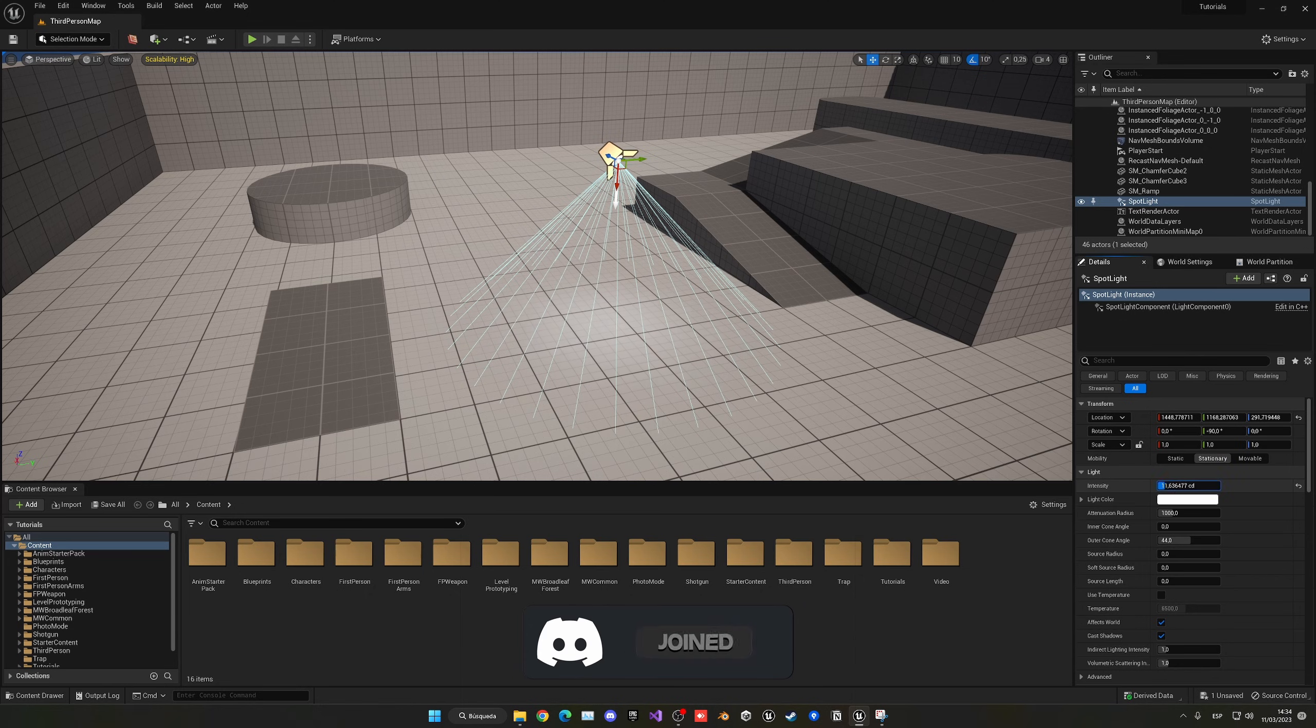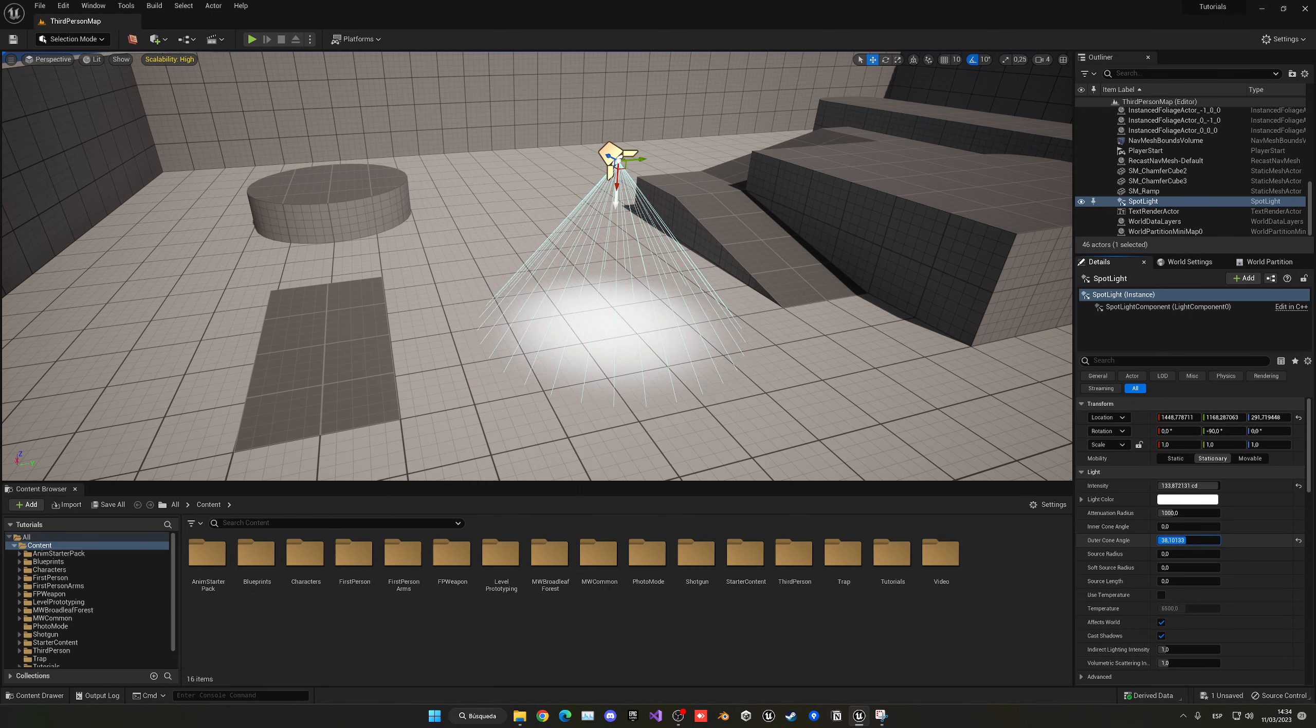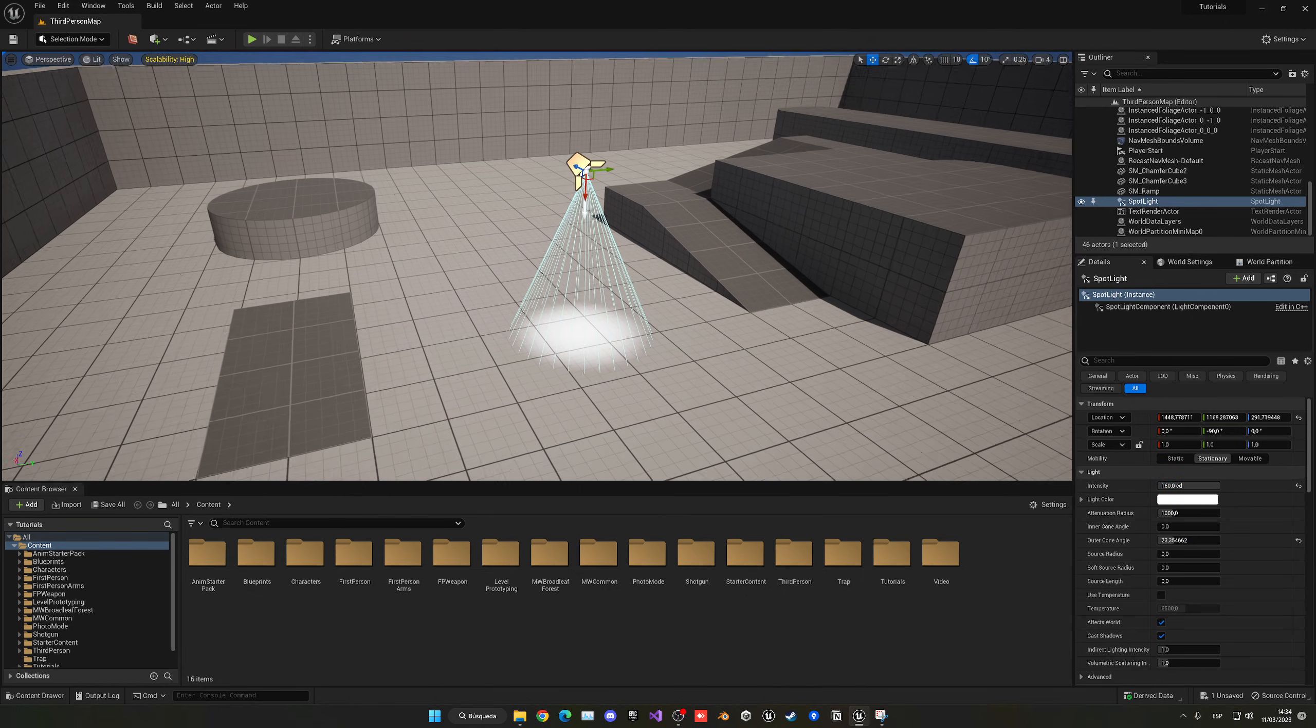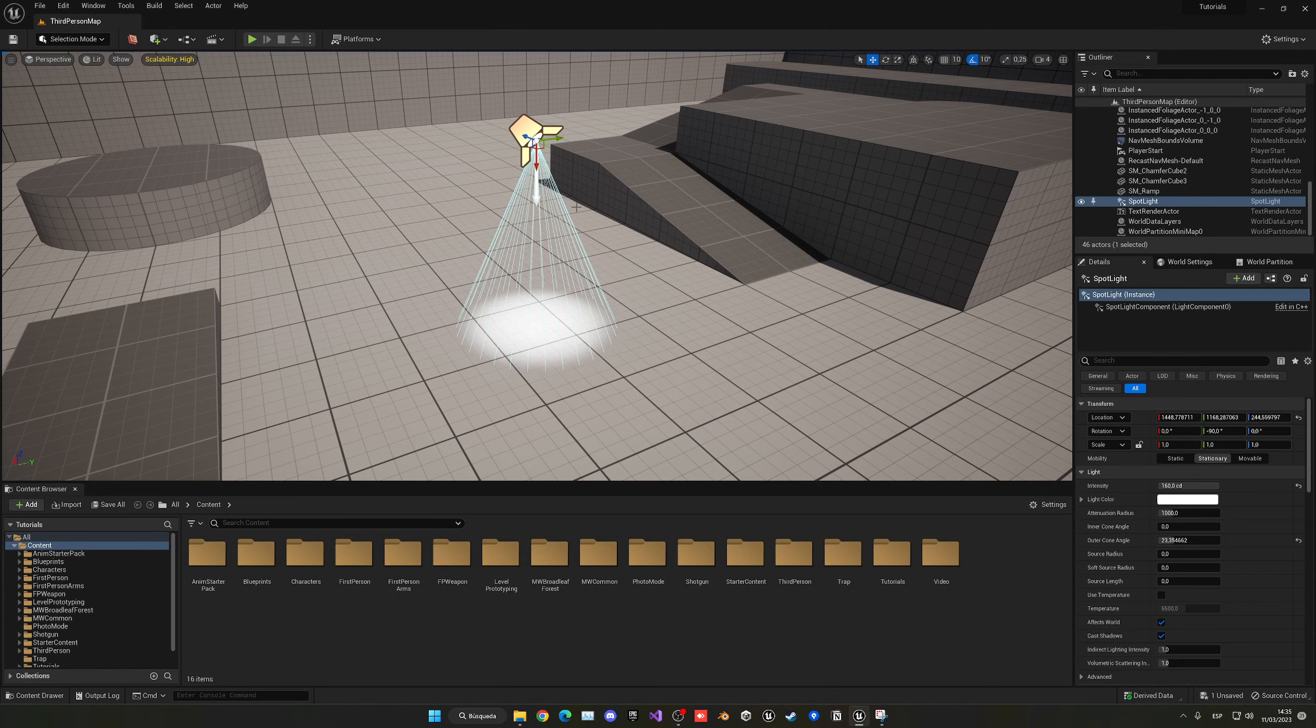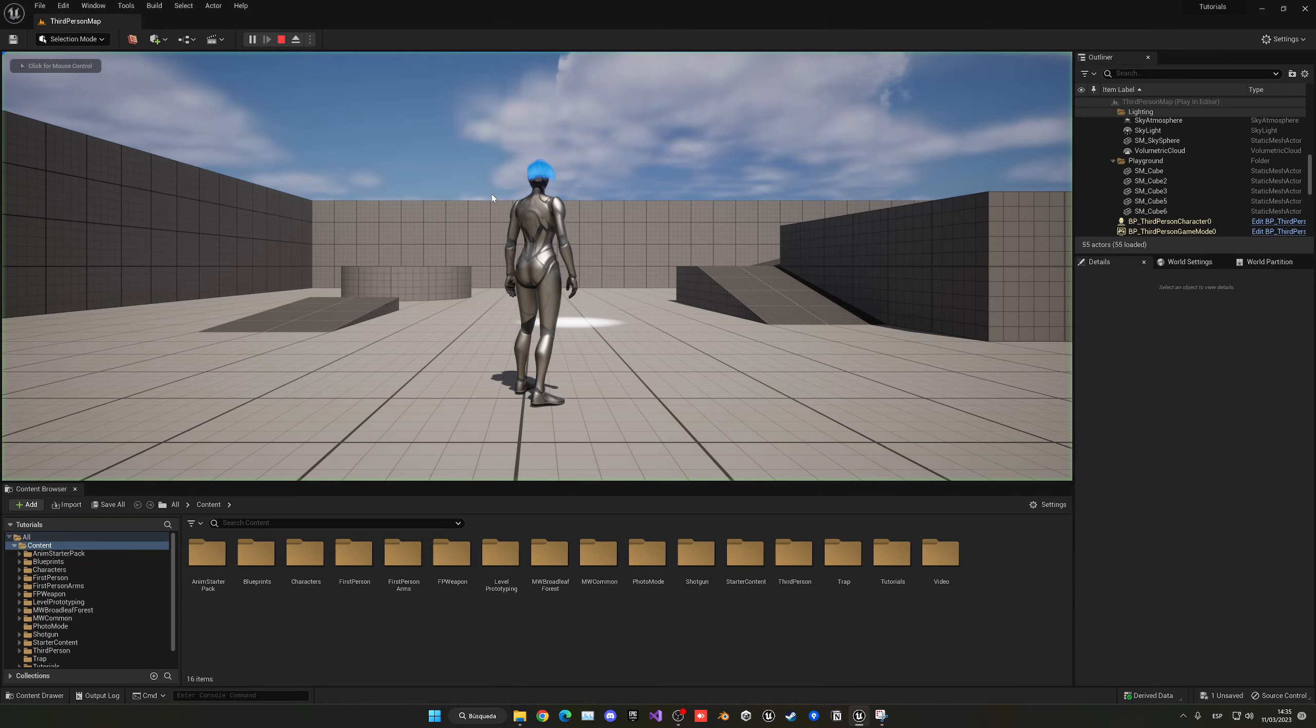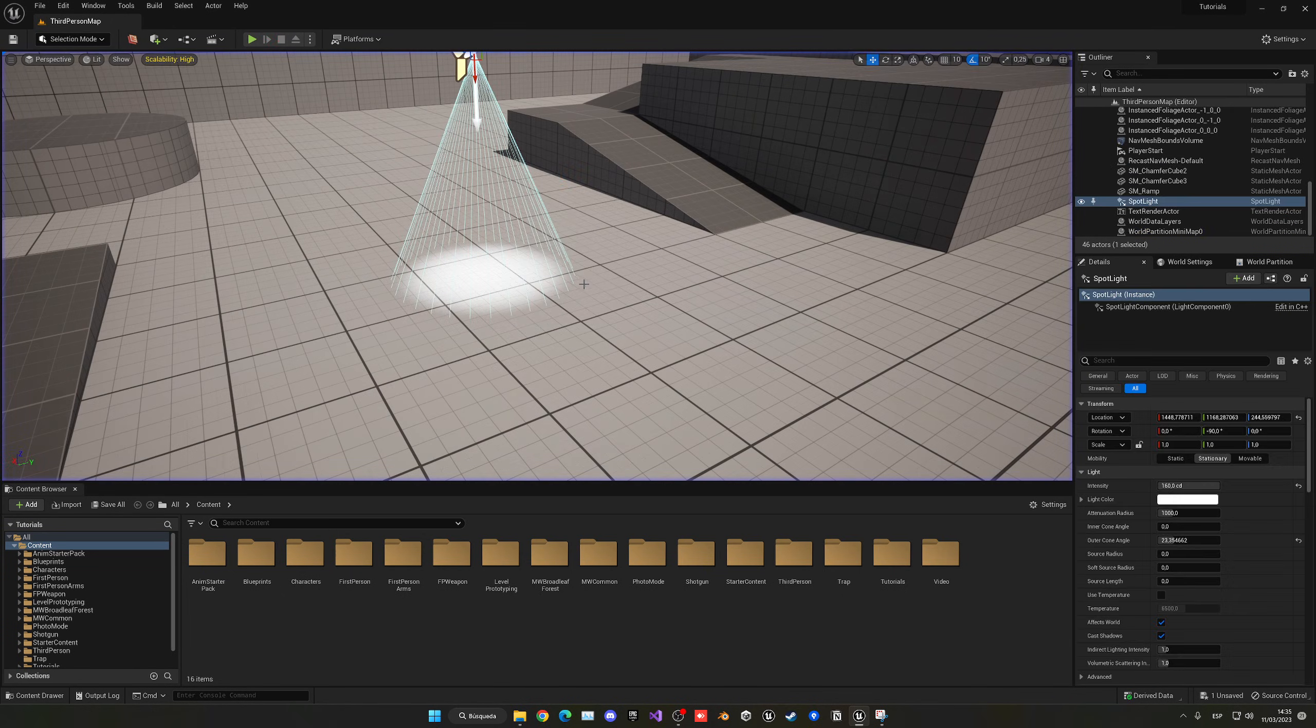I'm going to bump up the intensity so I can notice this much more. And then in the angle, I'm going to decrease it so it's a bit more concentrated over there, and make it a bit closer. There you go, you just have a simple light over here.